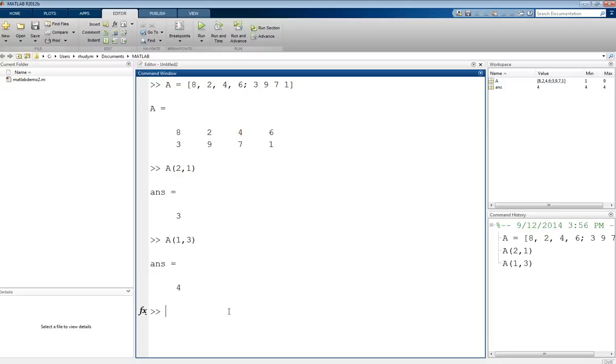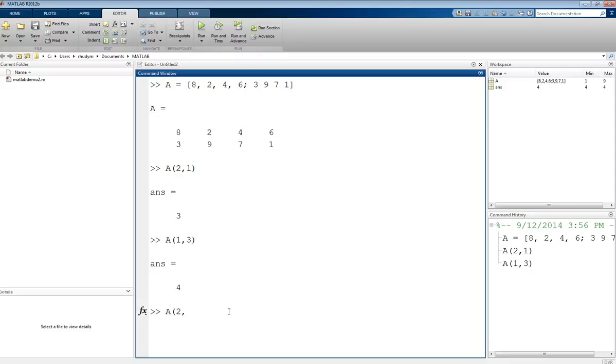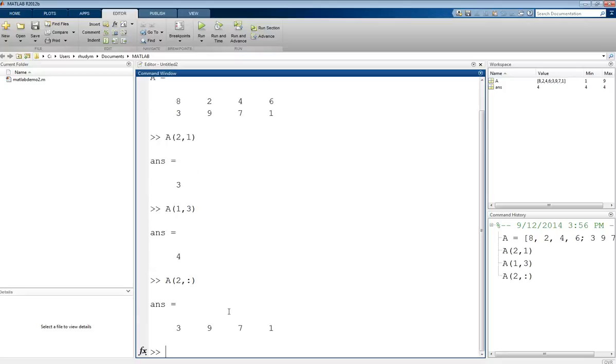We can also look at an entire row. If we wanted to look at the second row of that matrix, we do this: A. For the row argument, the first argument is row and the second argument is column. For row, I know I want the second row. But for the column, I'm going to just use a colon. That colon will give me every value in that column, or every column in that row. That is the second row of the matrix: 3, 9, 7, 1.